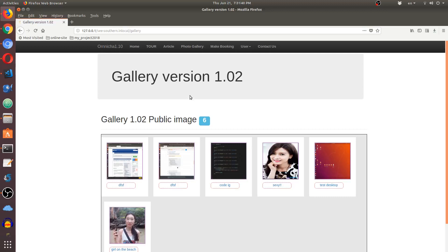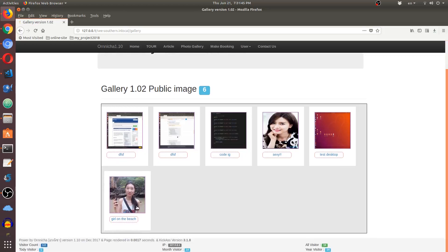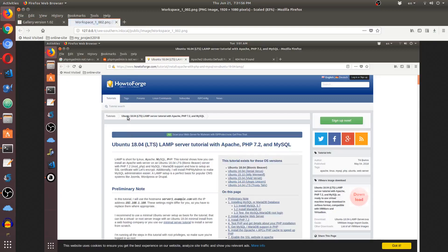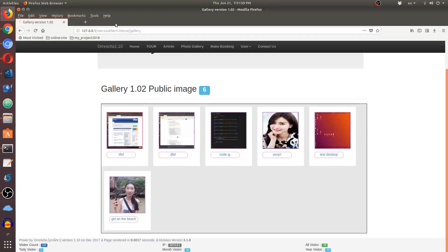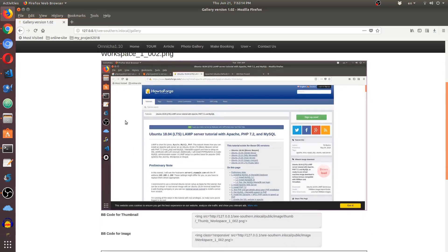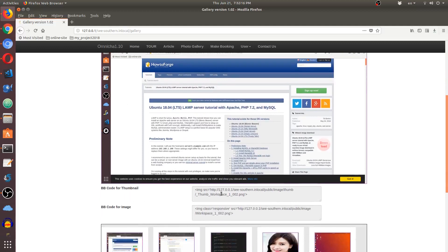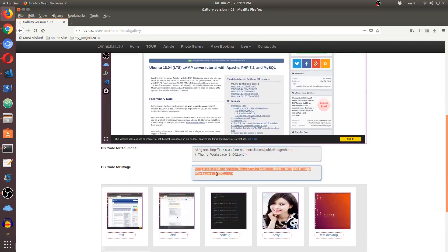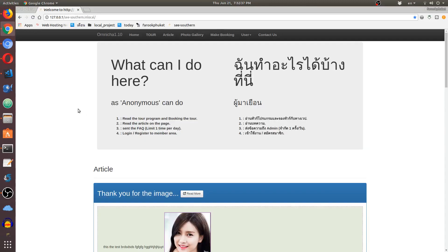If you're not logged in, it will show public images. So far I've got six images here. If you click on any of them, it will open another tab and show the full image. If you click on the title, it will also show the big image along with embed code that you can use. This view is for anonymous users.